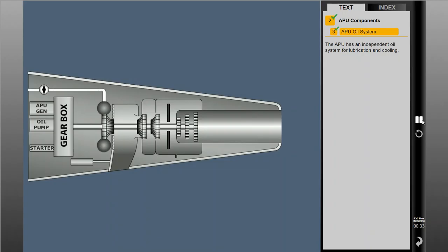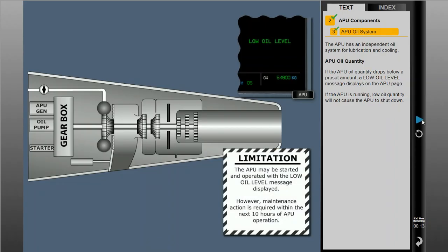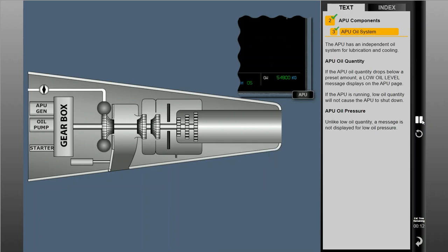The APU has an independent oil system for lubrication and cooling. If the APU oil quantity drops below a preset amount, a low oil level message displays on the APU page. If the APU is running, low oil quantity will not cause the APU to shut down. Unlike low oil quantity, a message is not displayed for low oil pressure. Instead, the ECB directs the APU to automatically shut down.